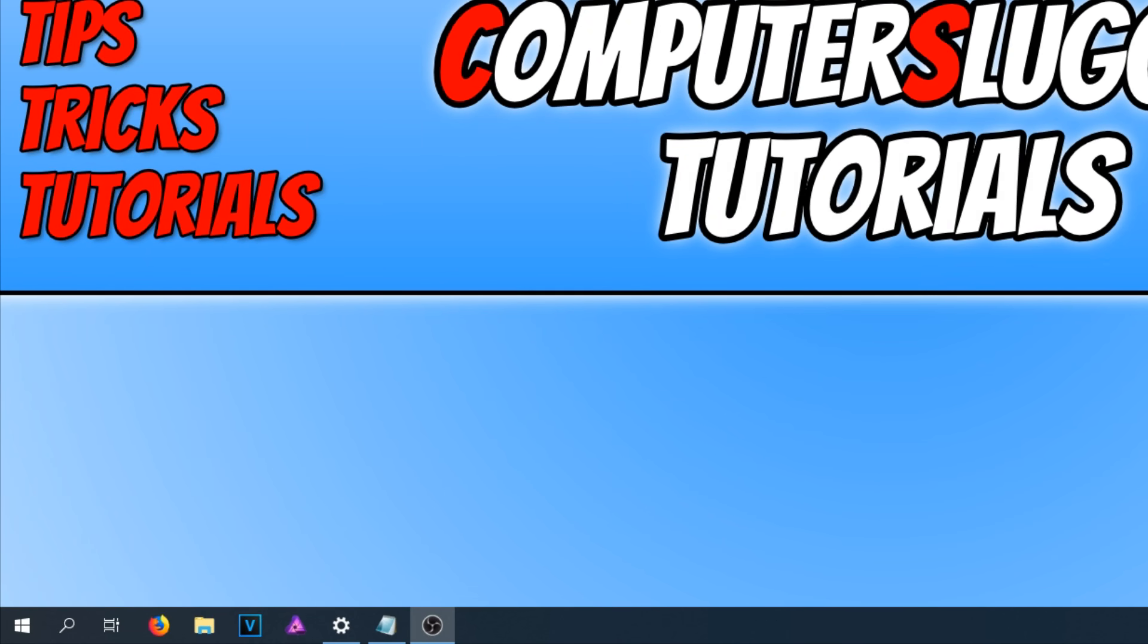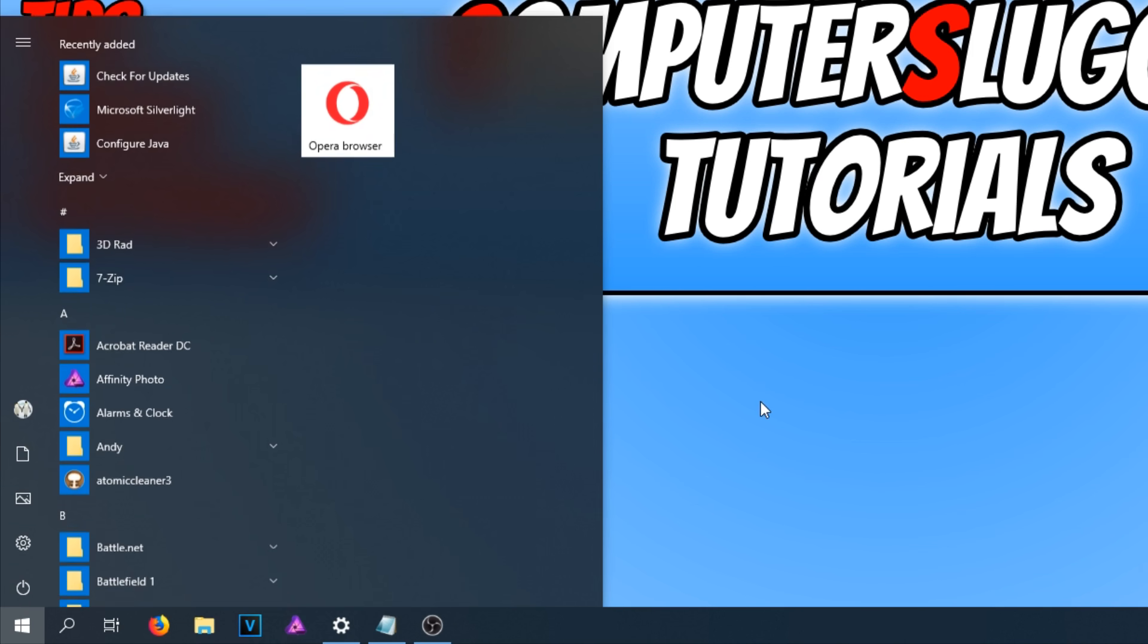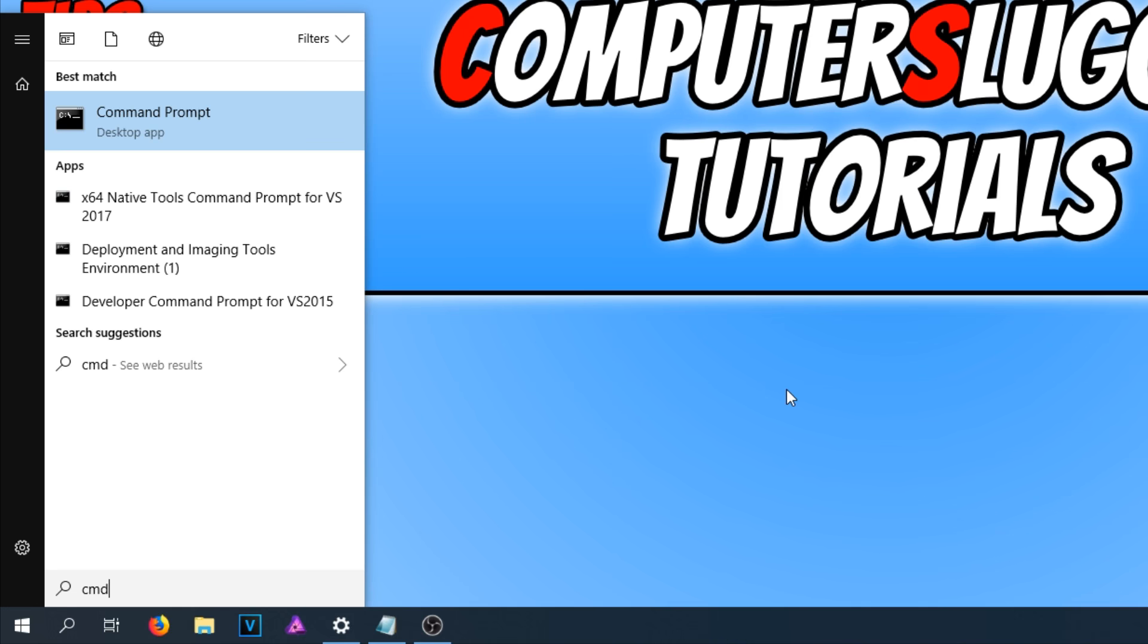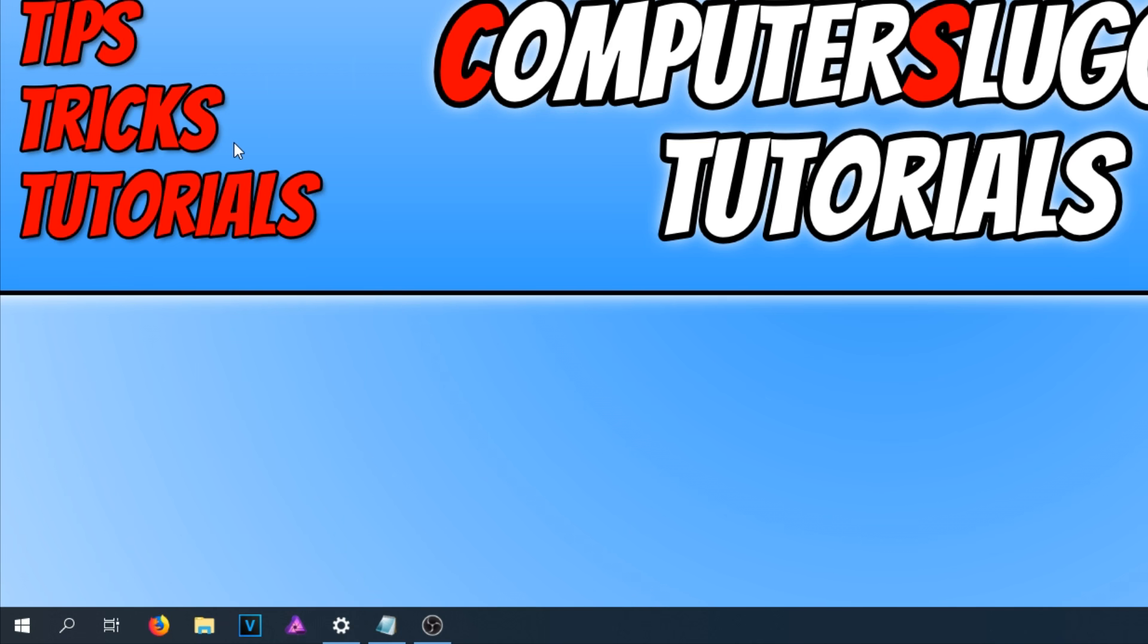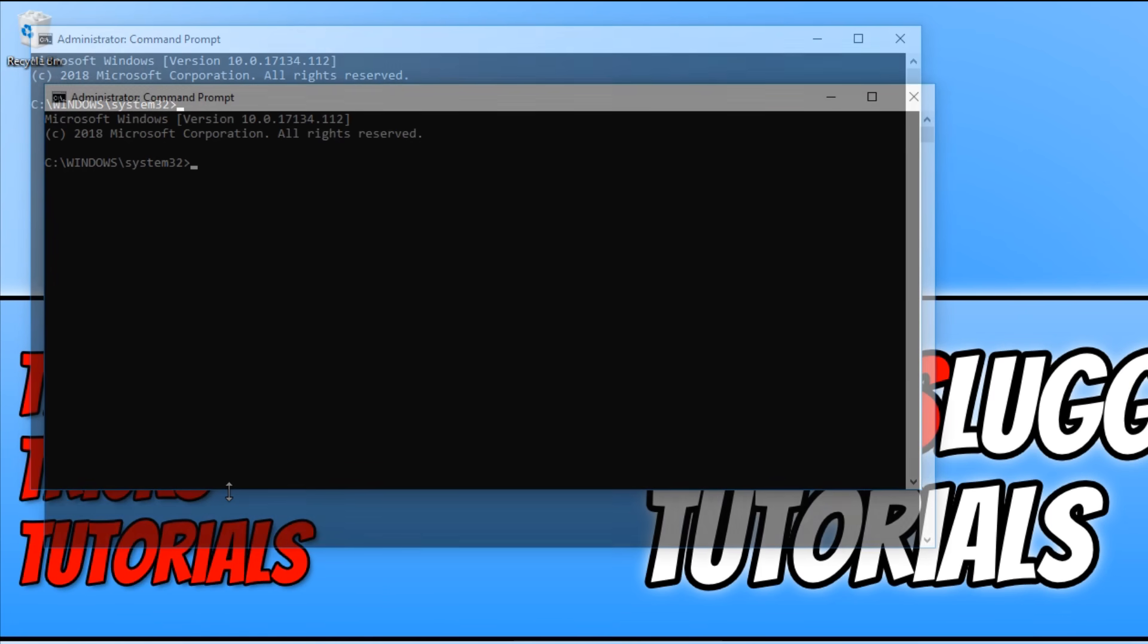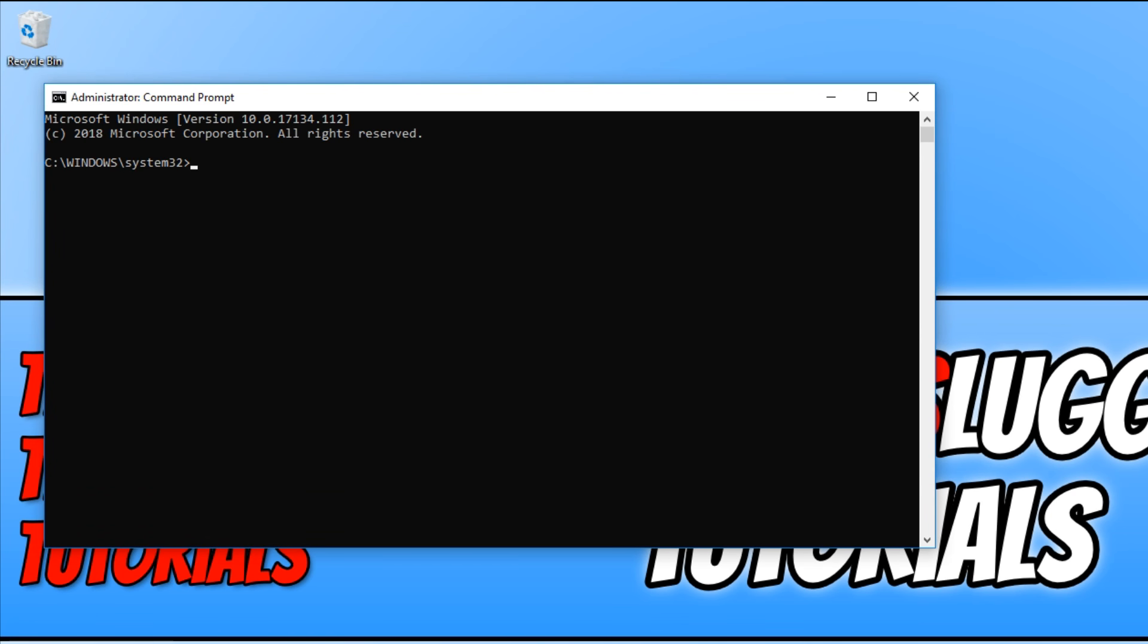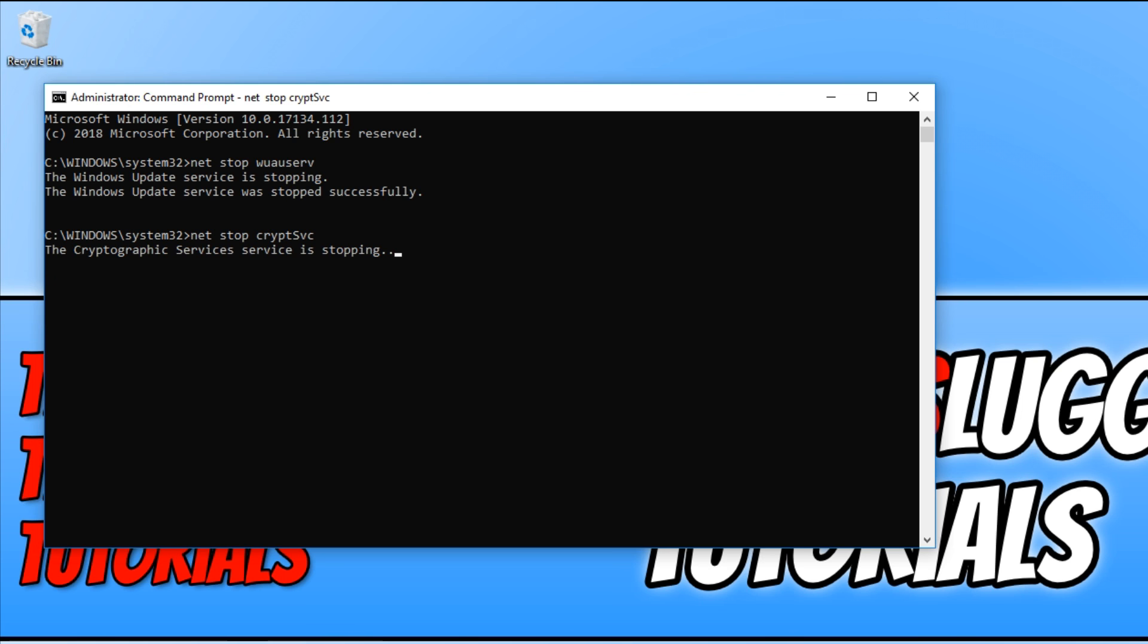To fix this problem, all you need to do is go down to the bottom left-hand corner of your screen and type in CMD. You now need to right-click on Command Prompt and run as administrator. You now need to copy all the text that's in the description below and press Ctrl+V to paste the text on Command Prompt.